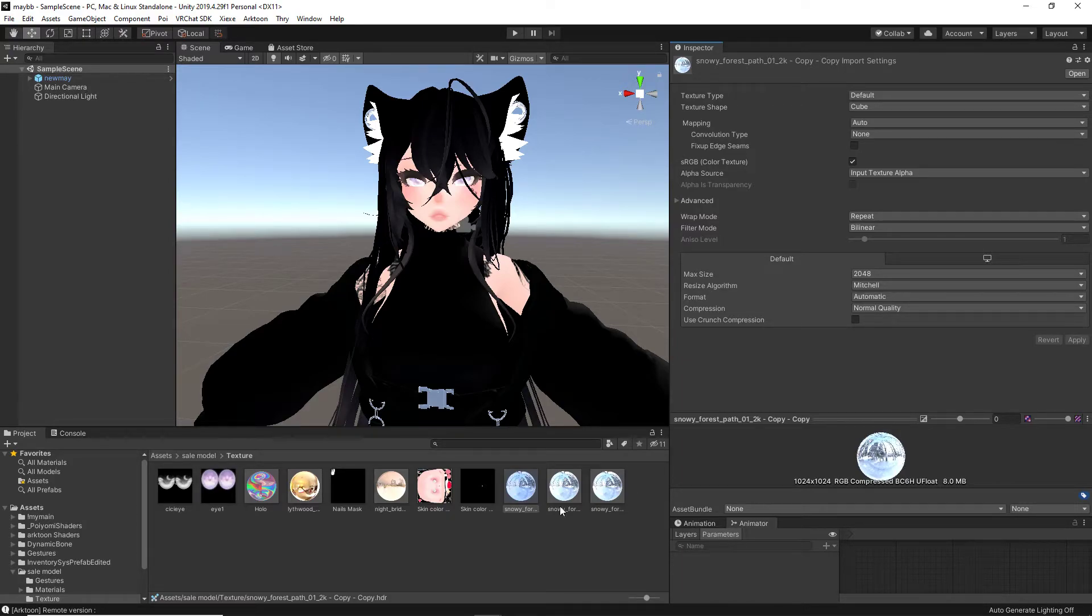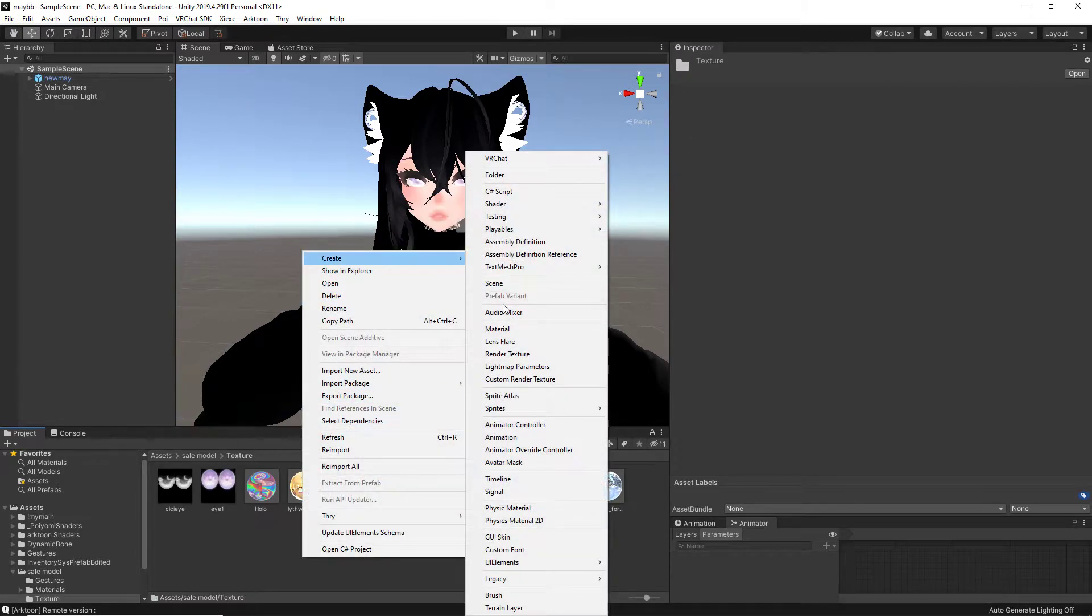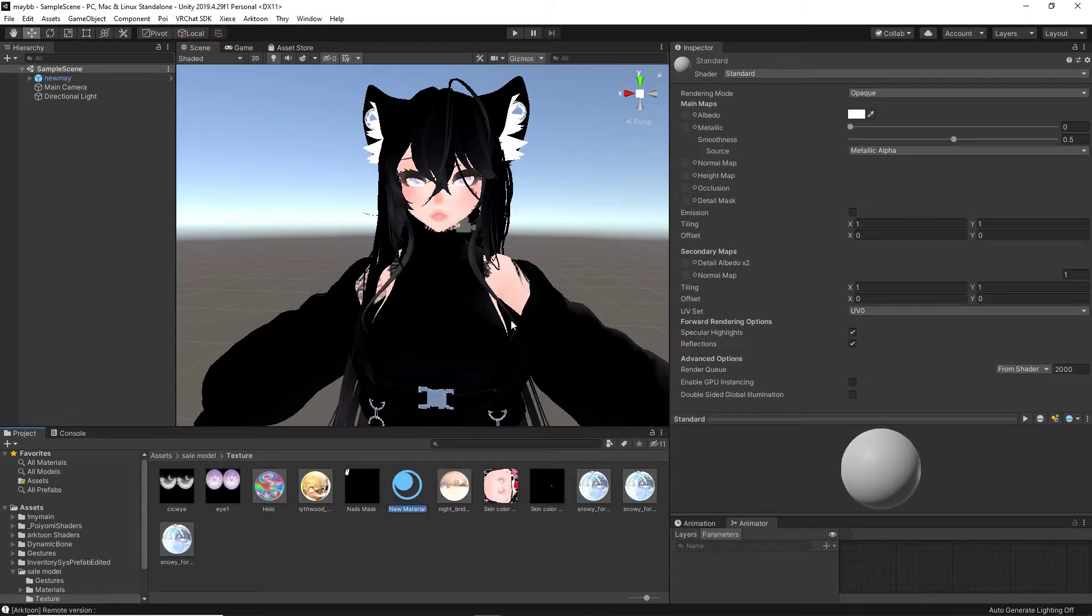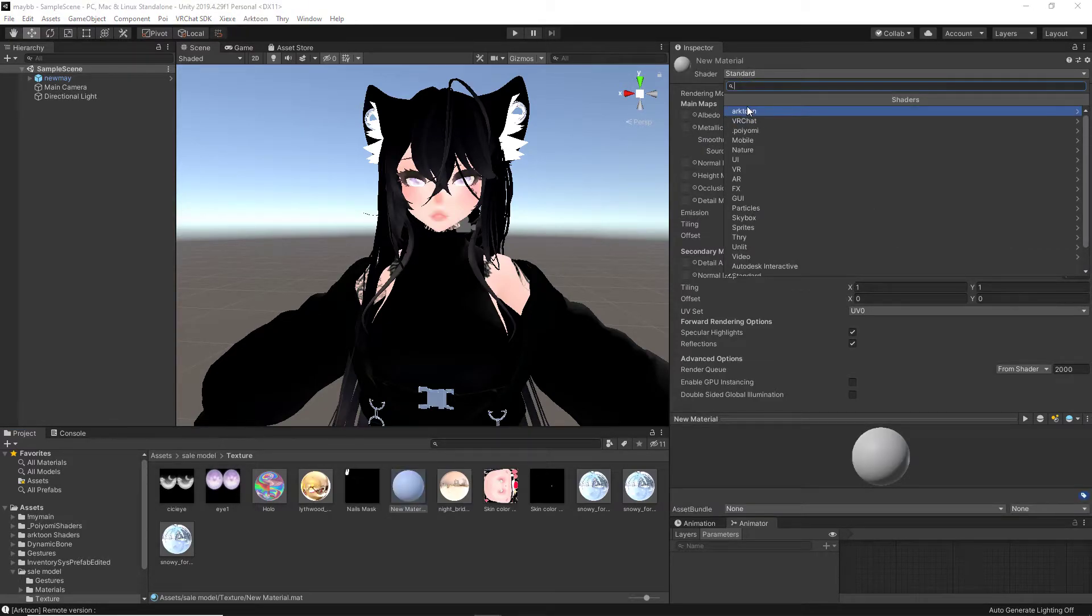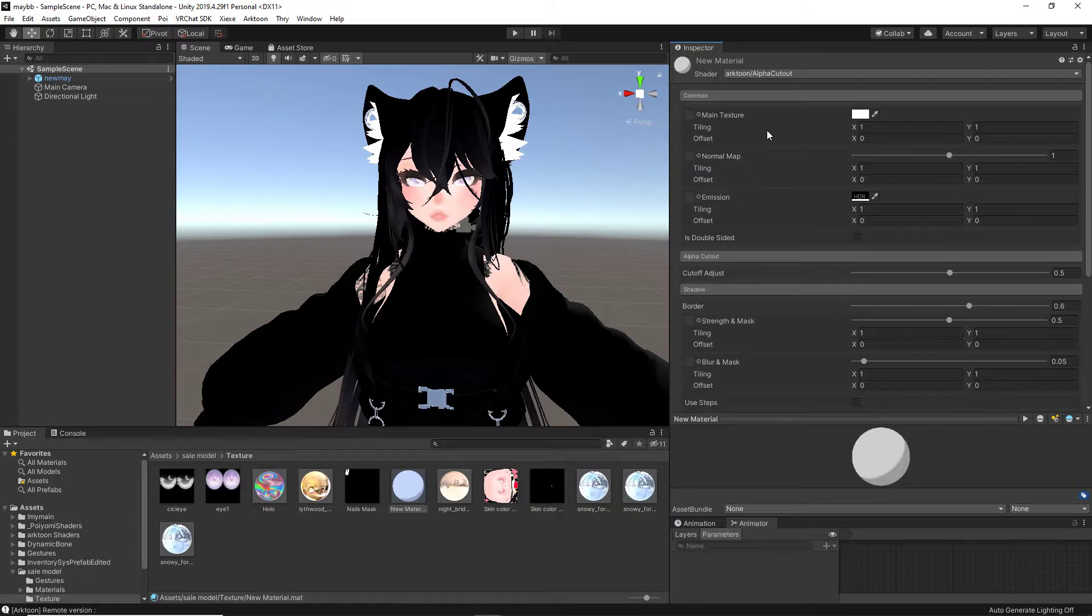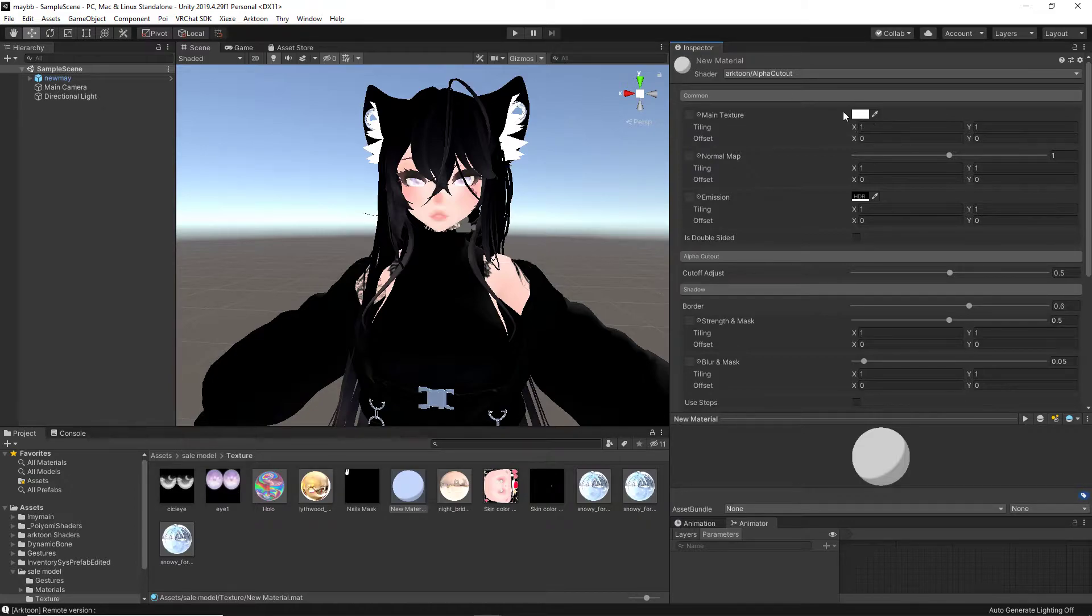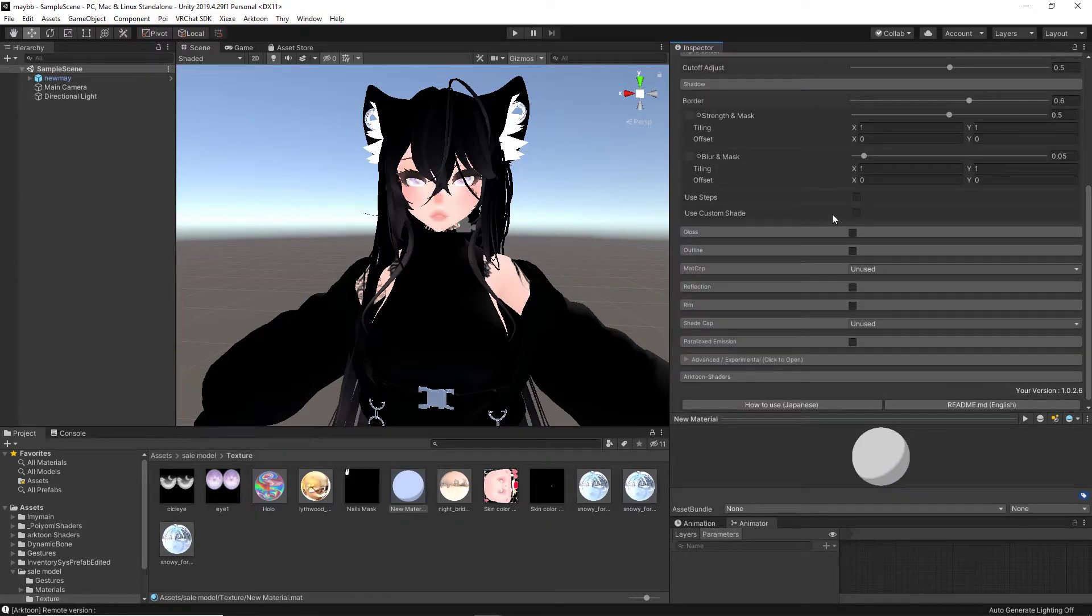Now that we have our cube map, we are going to right-click, create material. Up at the right-hand side where it says standard, apply Arctune. Feel free to use whatever kind of option you want. I personally use alpha cutout. Now, we have a whole bunch of different settings. I will not be going into depth. But we have our main texture, we have our color of our main texture, alpha cutout shadows, self-explanatory.